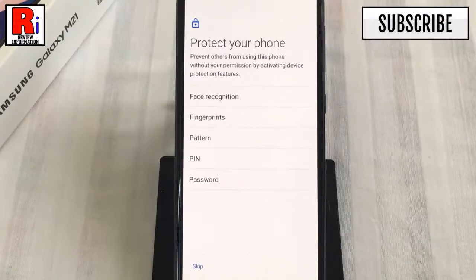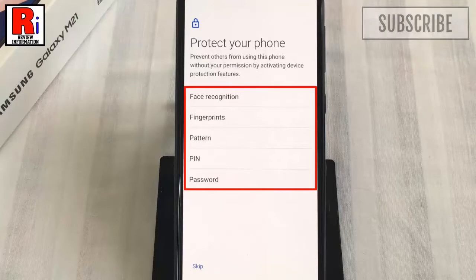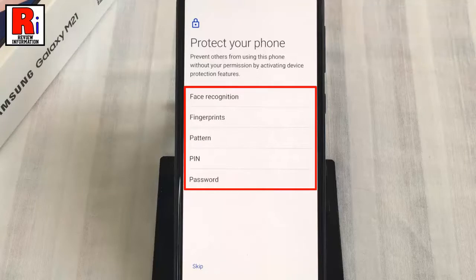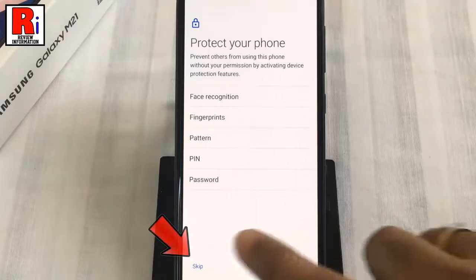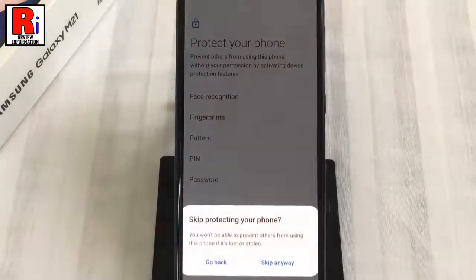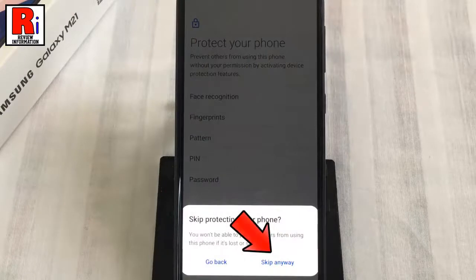You can protect your phone by setting up face recognition, fingerprints, pattern, pin or password. If you want to set this later, tap on skip. From the confirmation menu, tap on skip anyway.